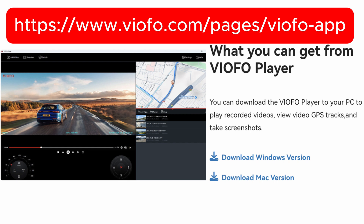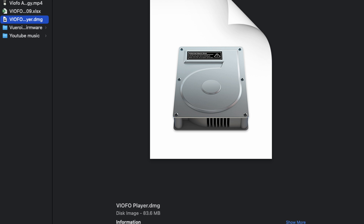I don't own a PC, so I'm going to show you how it works on a Mac. First, go to www.viofo.com/pages/viofo-app, which you can see on the screen. Click the download Mac version and download it directly to your Mac. Once done, go to your downloads folder and open that file.